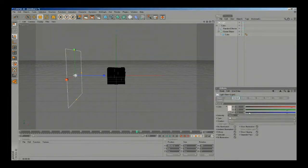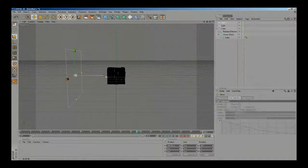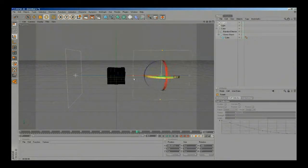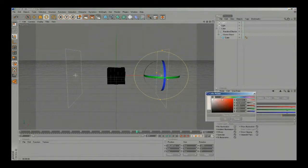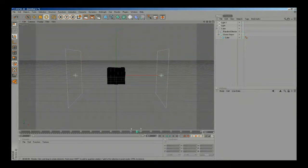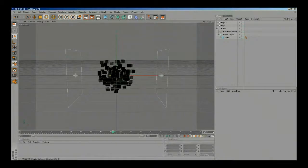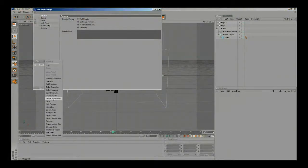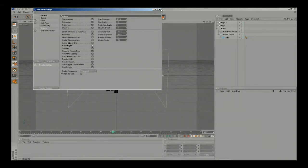I'll change the color to soft pink and the shadows to area. Then I'll add a second light and change its color to light blue. Now we need to change some render settings, so I'm gonna add global illumination with a gamma of 2.2, disable auto light, and add a new sky.